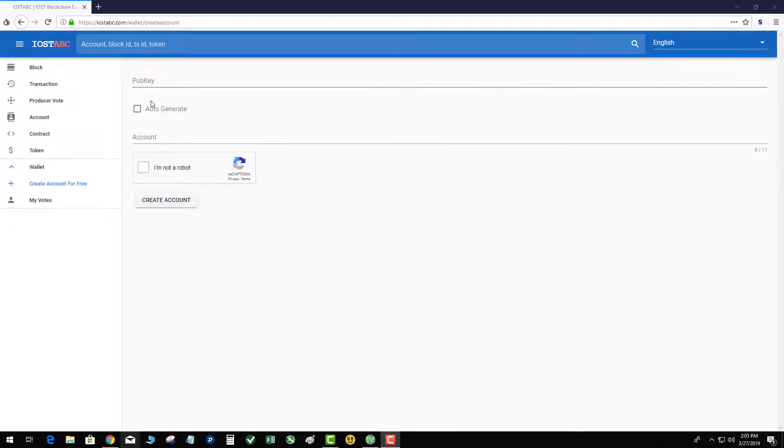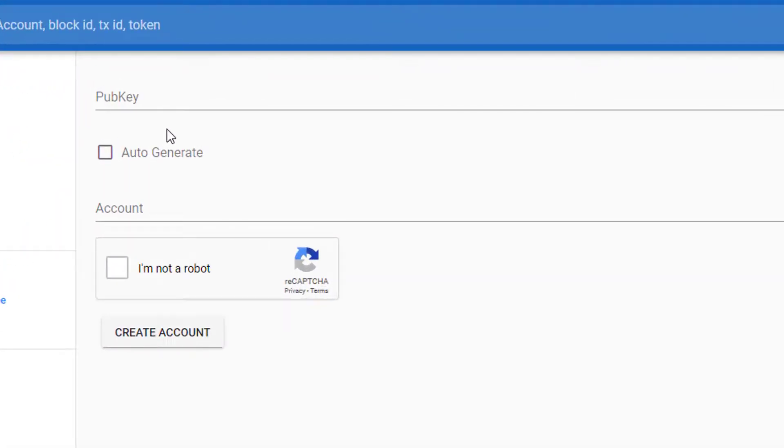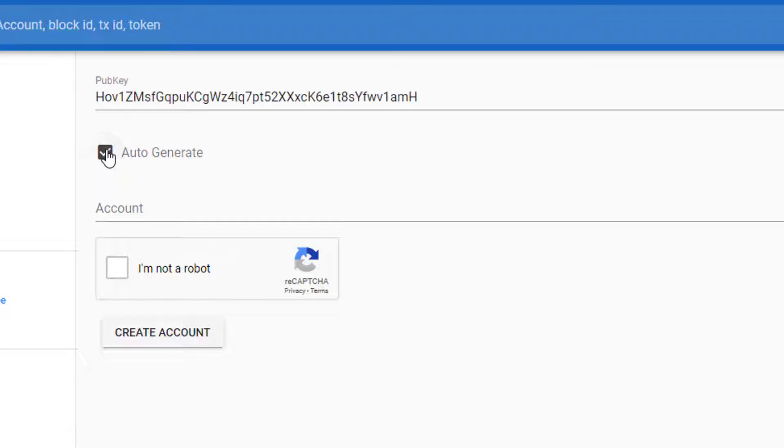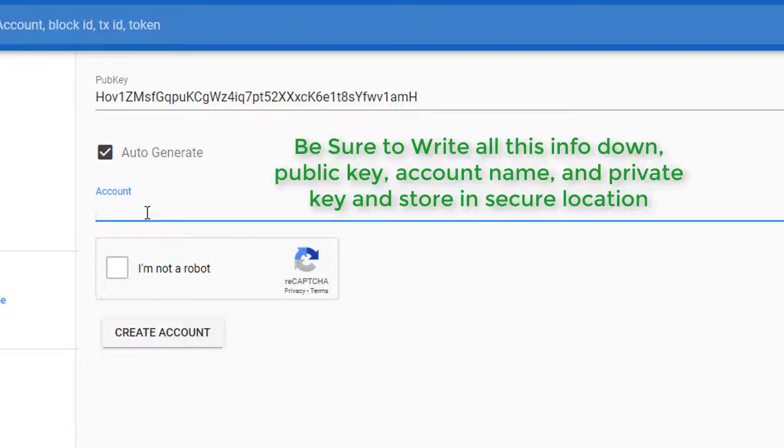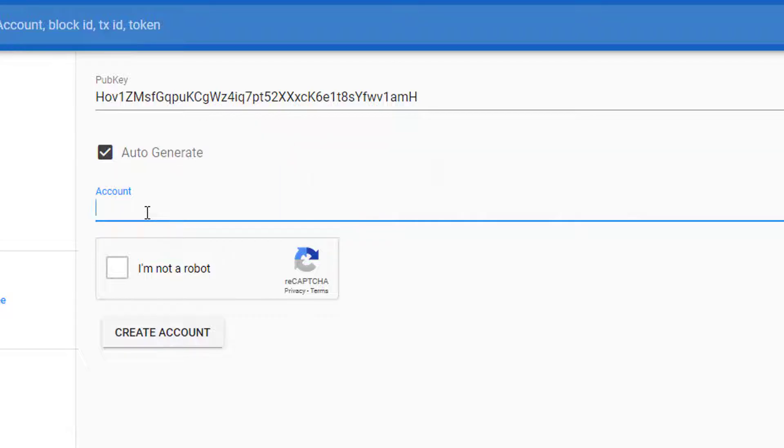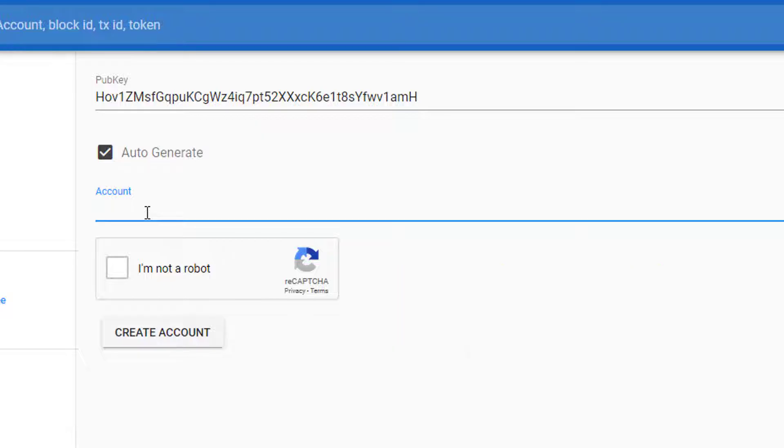The next step is to generate your account at iostabc.com. So the first thing we do is hit auto generate. That's our public key, and then we have to give the account a unique name. IOST actually uses alphanumeric as your account address. So if you're withdrawing from Binance and depositing into your iWallet, you would use the name of your account. Sometimes it doesn't go through the first time if the name is already taken. You do all lowercase and numbers.